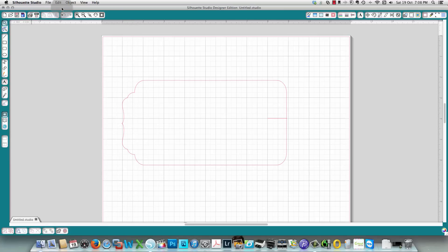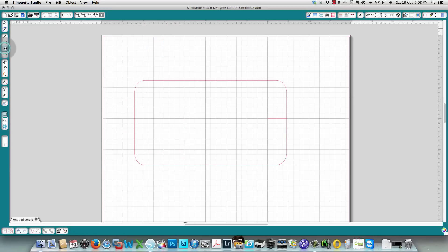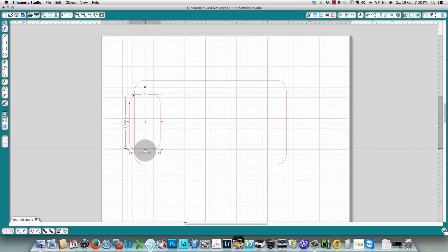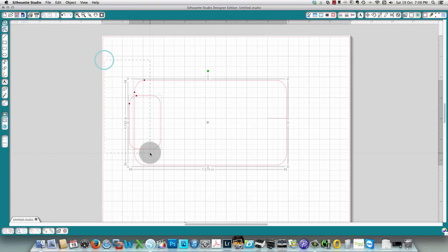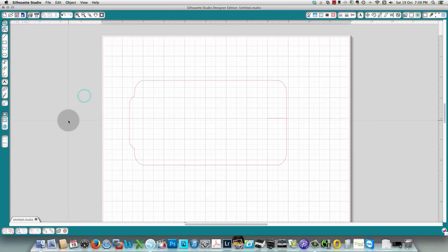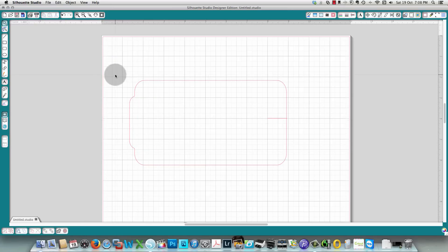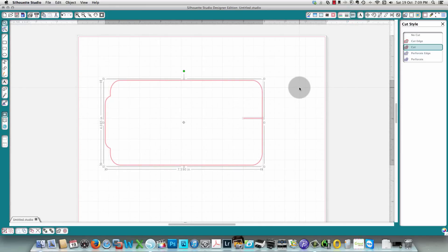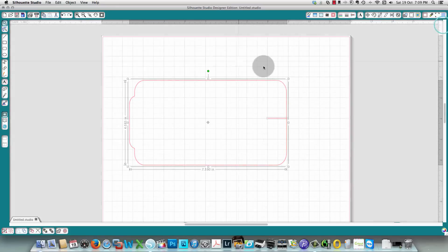Now it has welded together and you have a tab. This can be any shape you want for a tab. I'll undo that and instead use a rounded rectangle as a tab, move it into position, adjust it to be a little taller, make the edges rounder, then select both pieces and weld them. That's another tab option — you could use a circle, oval, or any shape from your library.